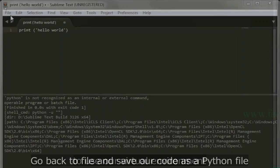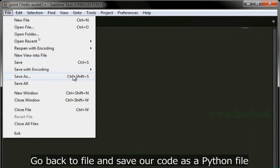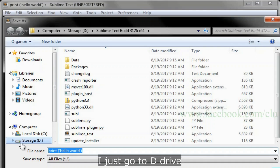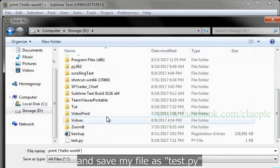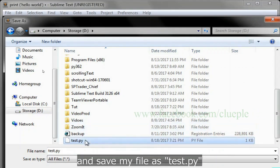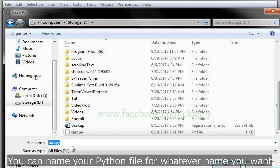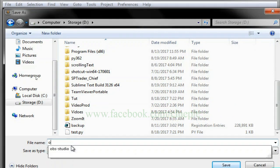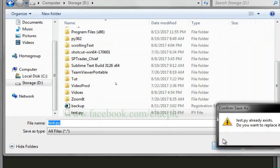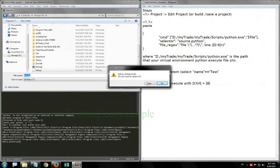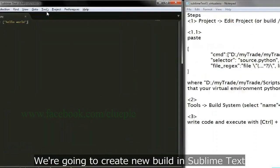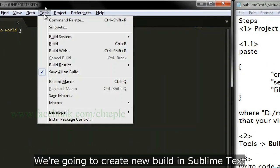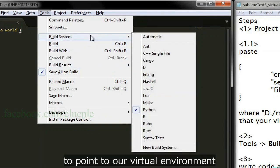Go back to File and save our code as a Python file. I just go to D drive and save my file as test.py. You can name your Python file whatever name you want.